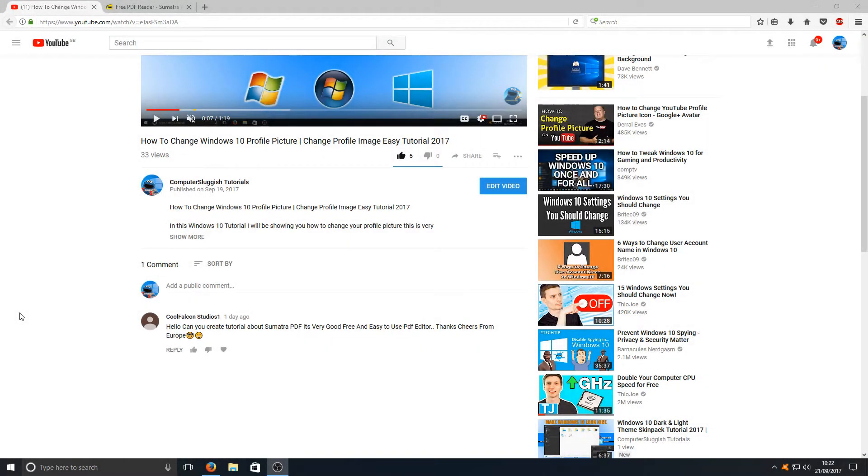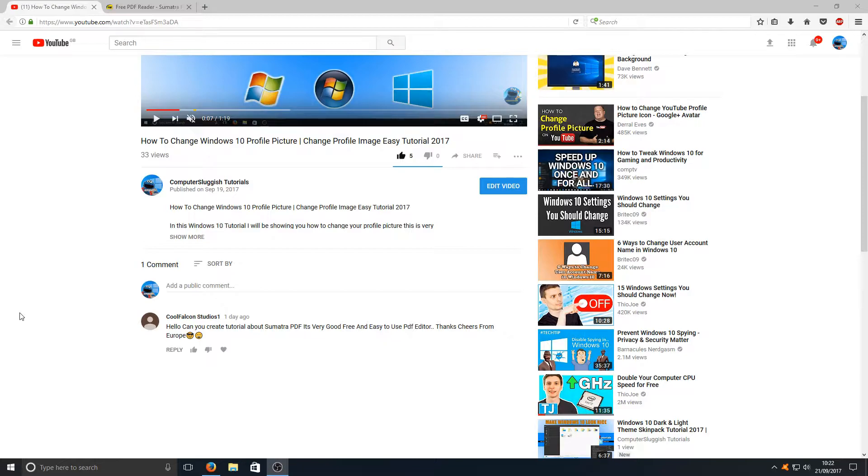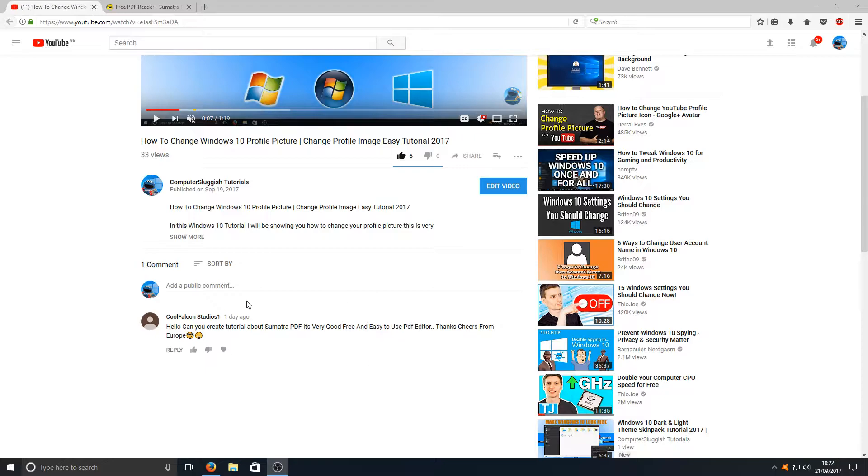Hello and welcome back to another Computer Sluggish tutorial. I've been asked by Cool Falcon Studios if we could take a look at Sumatra PDF file reader, and yes, we definitely can.